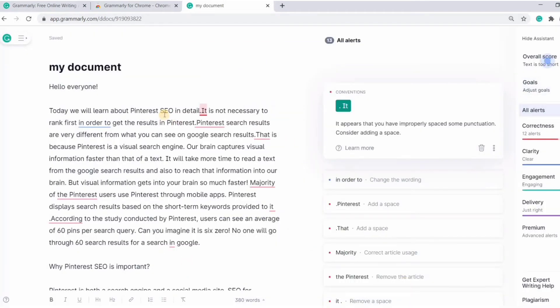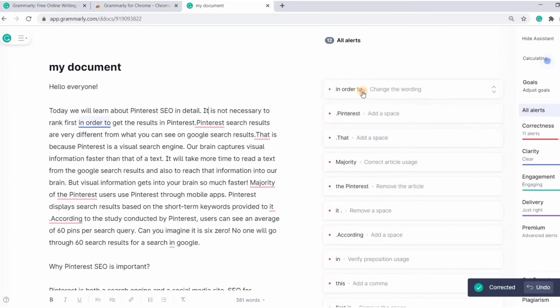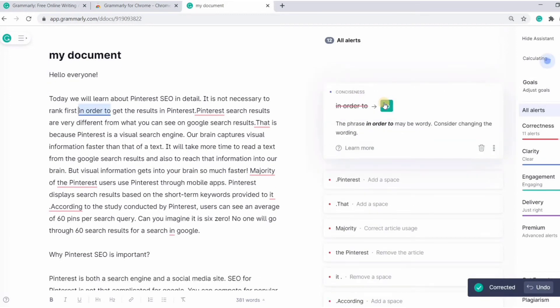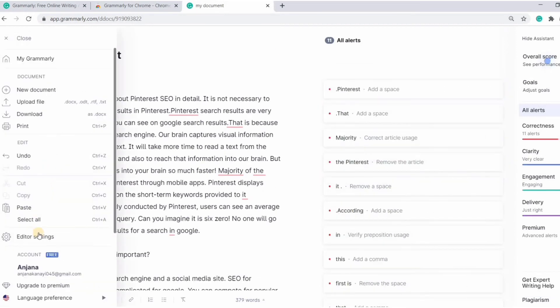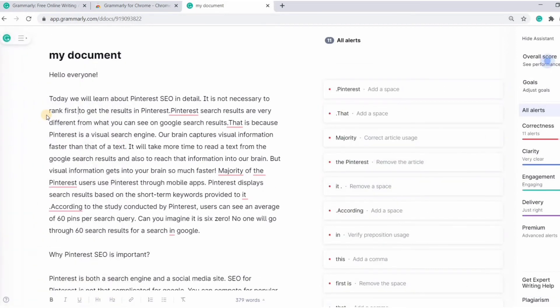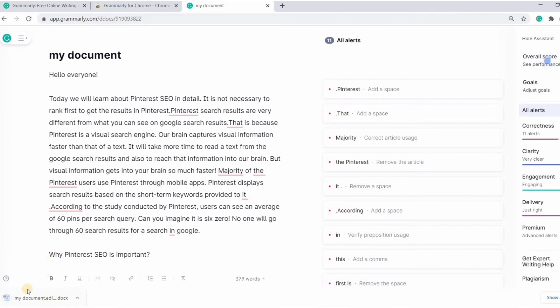You can see the errors and suggestions I have mentioned earlier. We can also download the corrected file by clicking on the download option here. So you can see the file is being downloaded below.